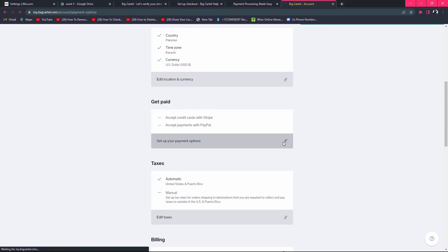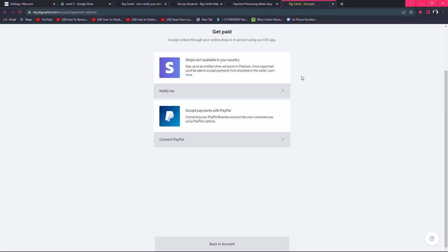Click here and you can see Stripe is not available in my country.